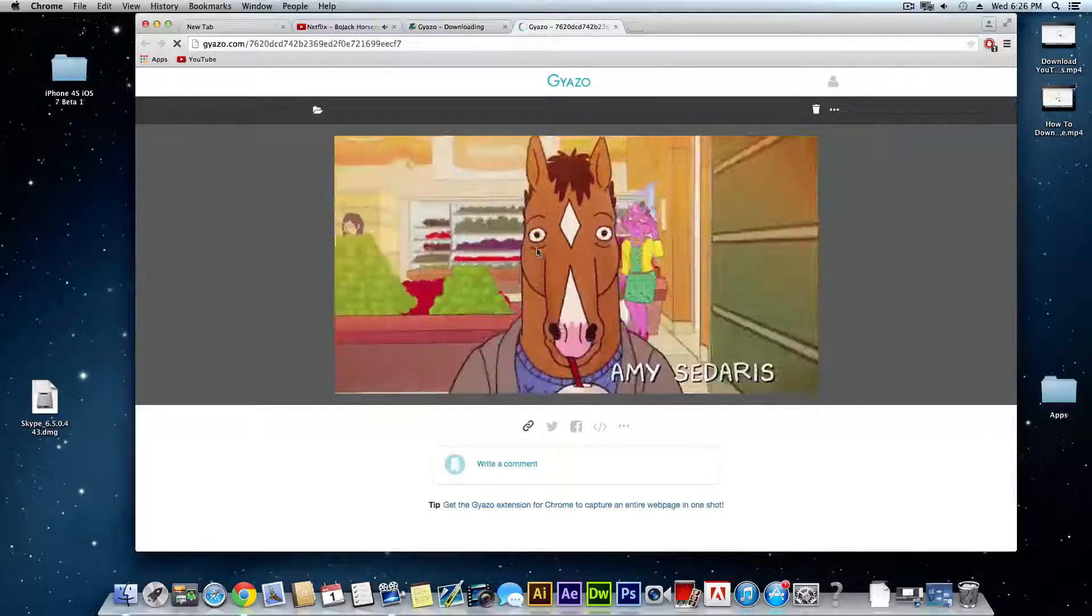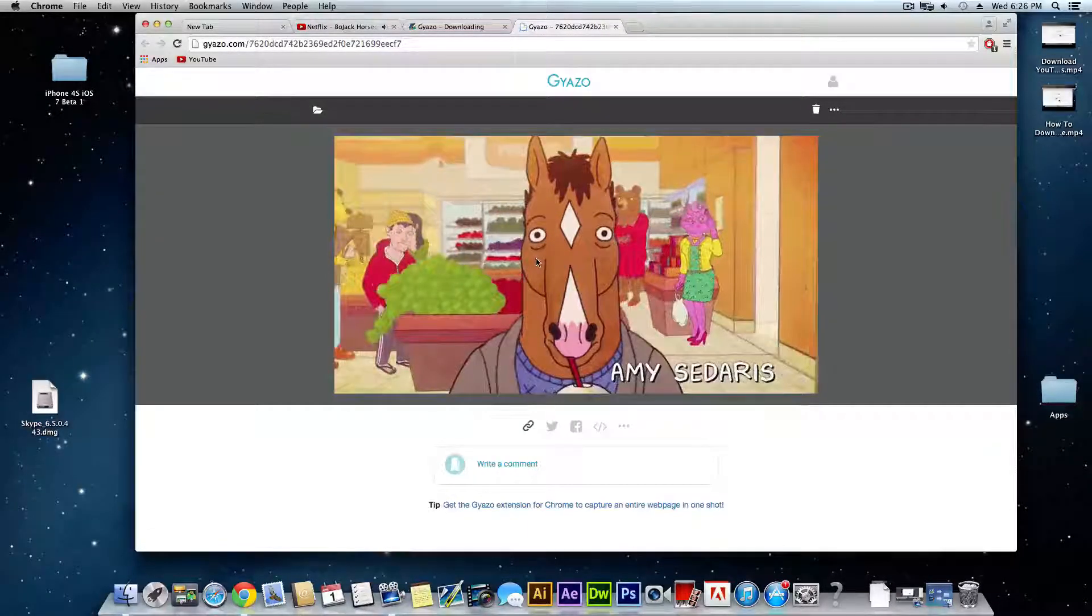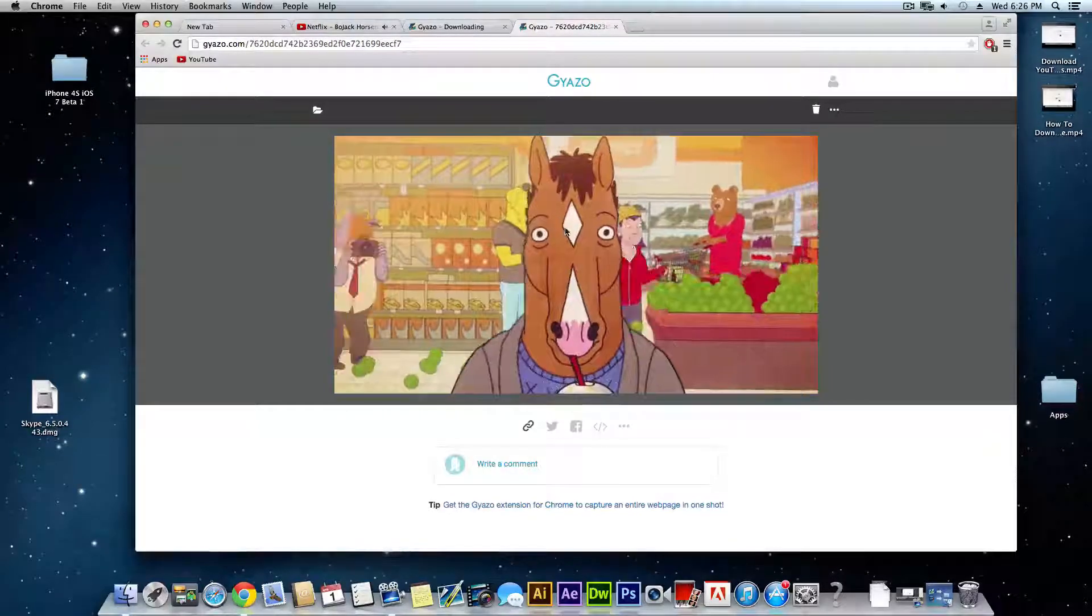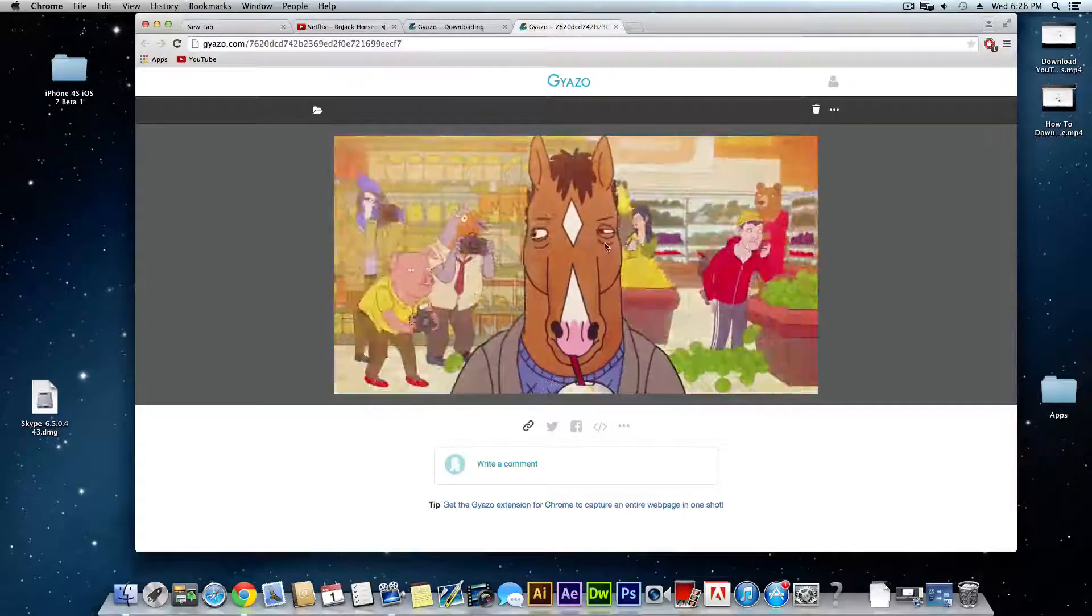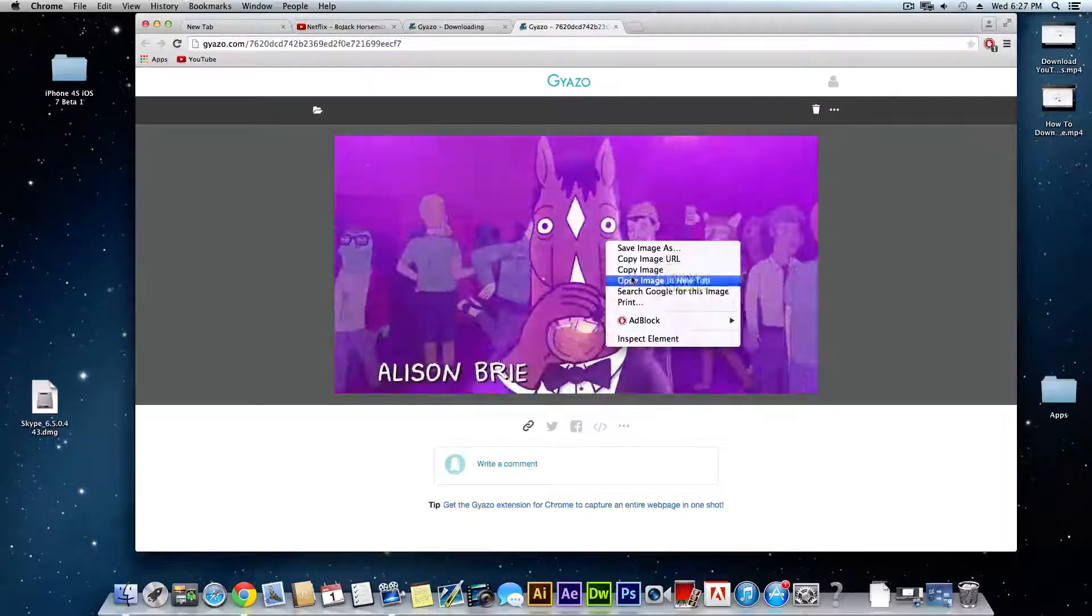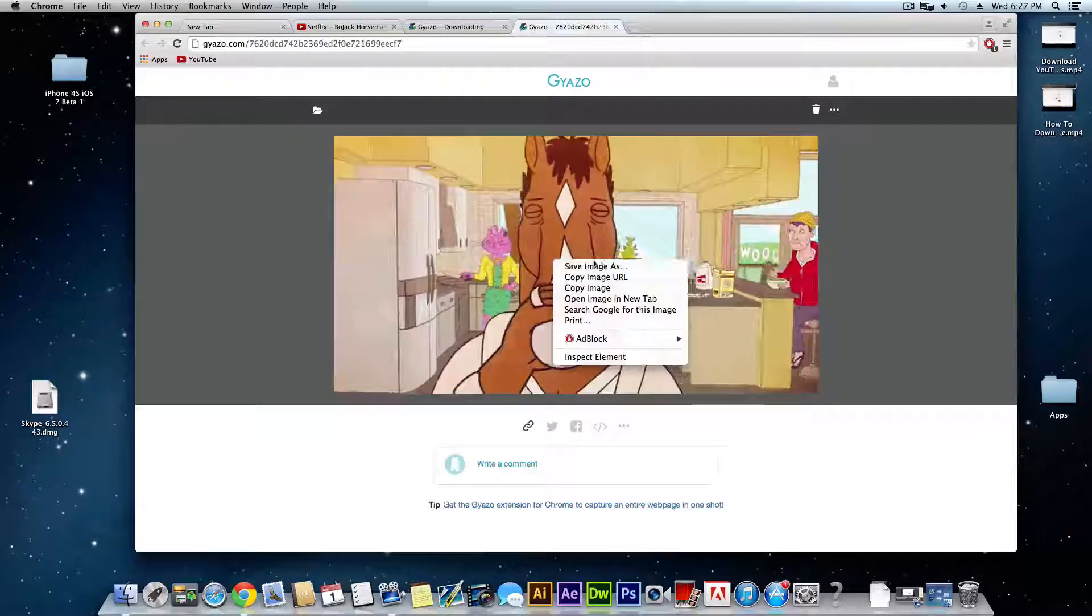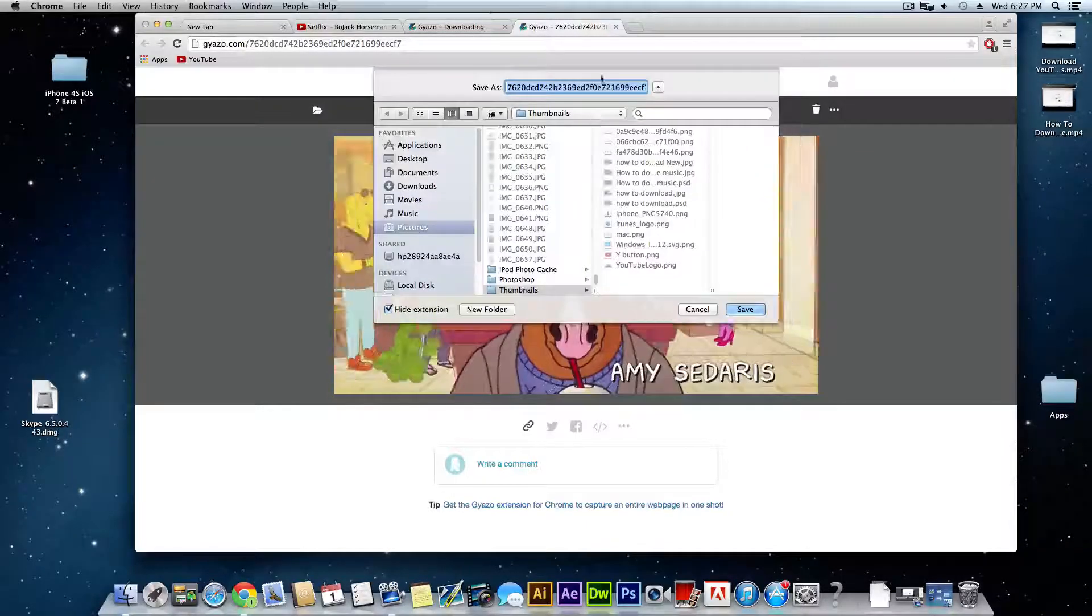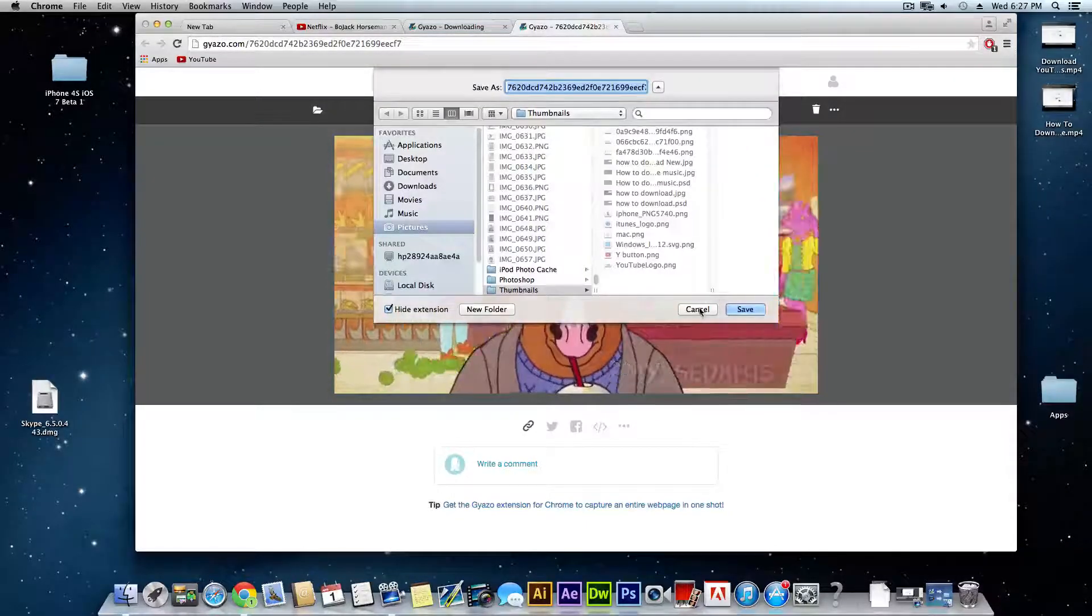Once the GIF is done making it's going to appear here on this Gyazo website and if you want to download it you can just right click it, click save image as and then it'll save it as a GIF.